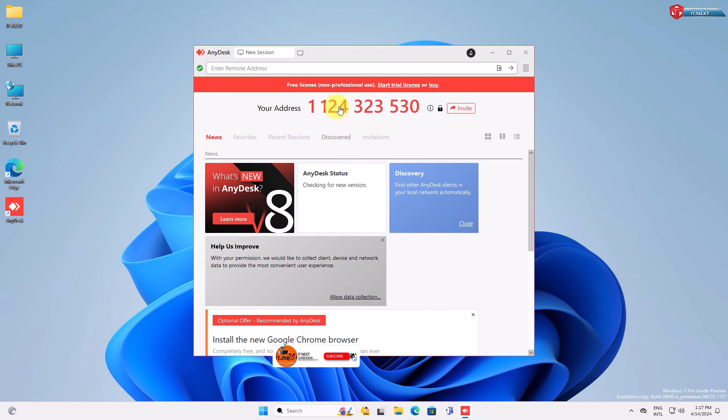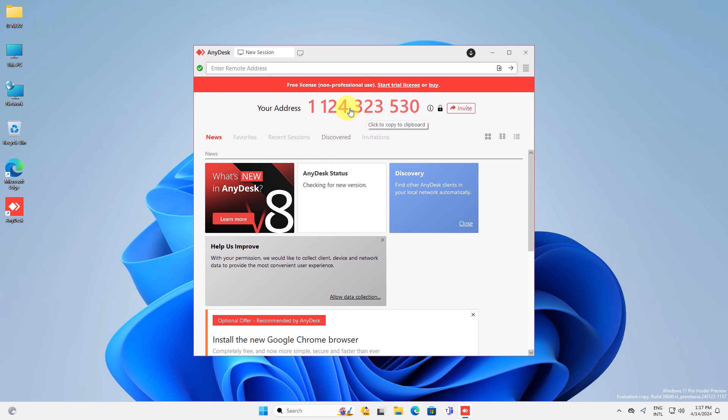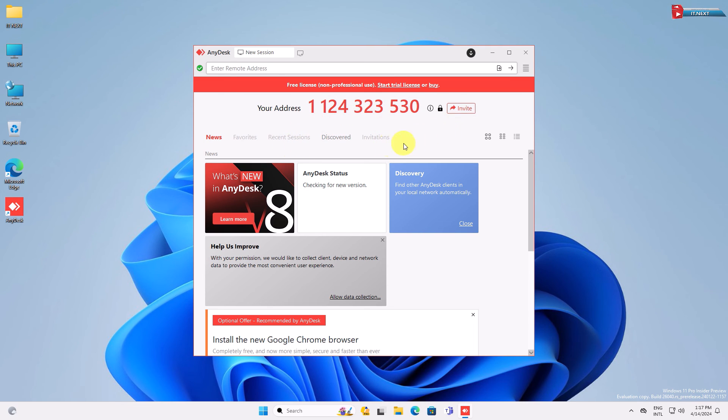You're now ready to start using AnyDesk on your Windows computer. If you found this video helpful, don't forget to give it a thumbs up and subscribe to our channel for more tutorials like this. Thanks for watching, and we'll see you in the next one.